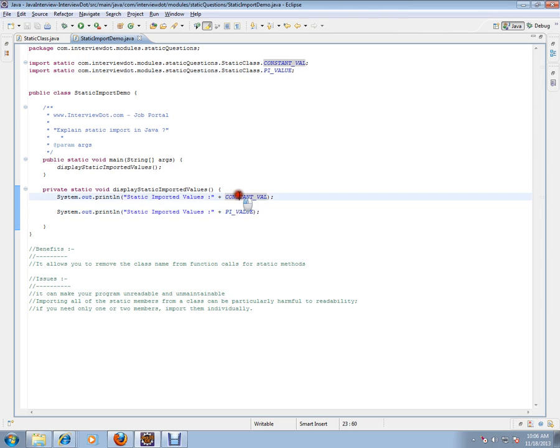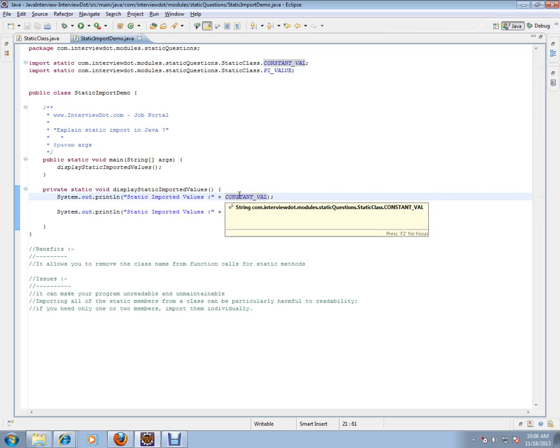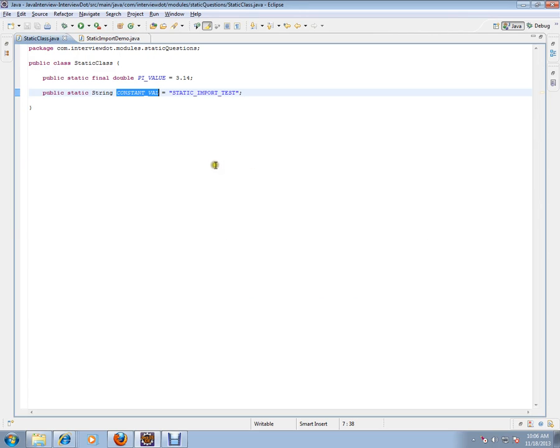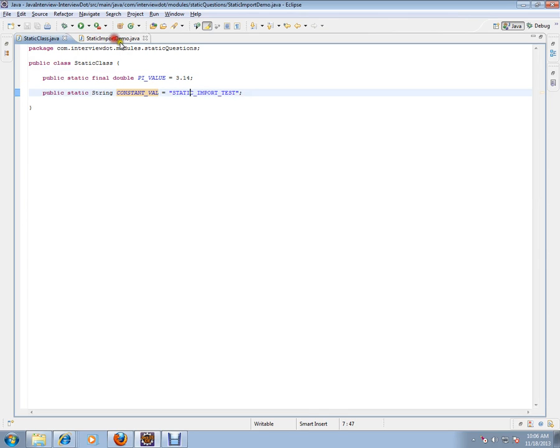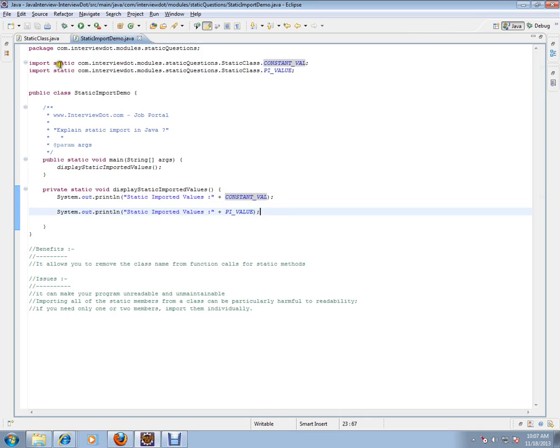So when I press F3 here, it goes to the main, the class where exactly these values are present. So the advantage here is every time you don't have to use the class name to access these two variables. That's where the static import comes into picture.